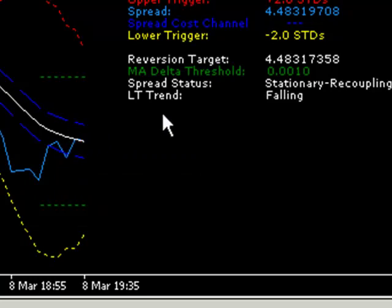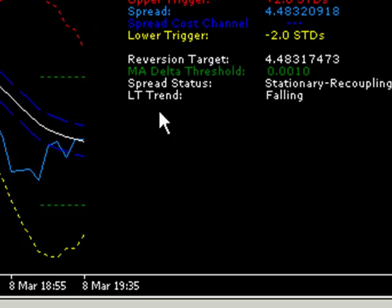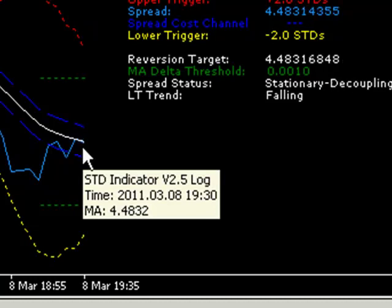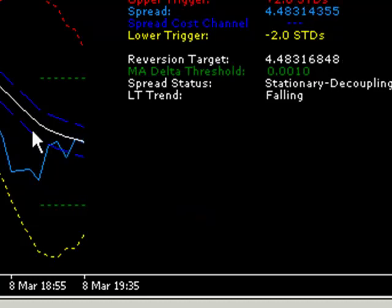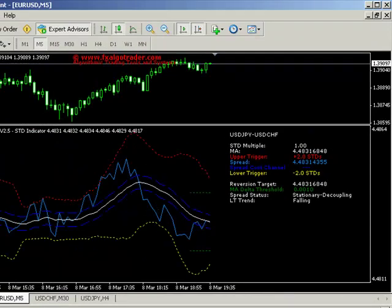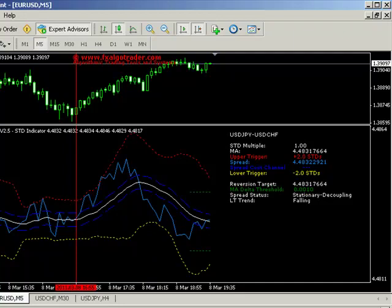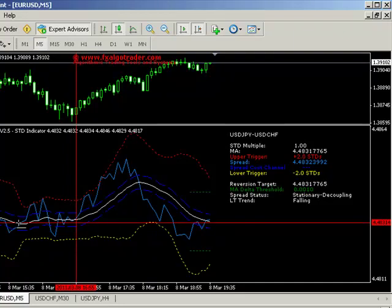The long-term trend is calculated using a default look-back period of 20 periods, which can be adjusted. What it's doing is looking at the current MA value now — which is 4.483 — and comparing it to the moving average value 20 periods ago. So if we go back 20 periods to roughly around about here, we can see the current value is below the value 20 periods ago. So the long-term trend is deemed as falling. You can adjust this to meet your requirements. That's just a quick overview of the STD indicator.